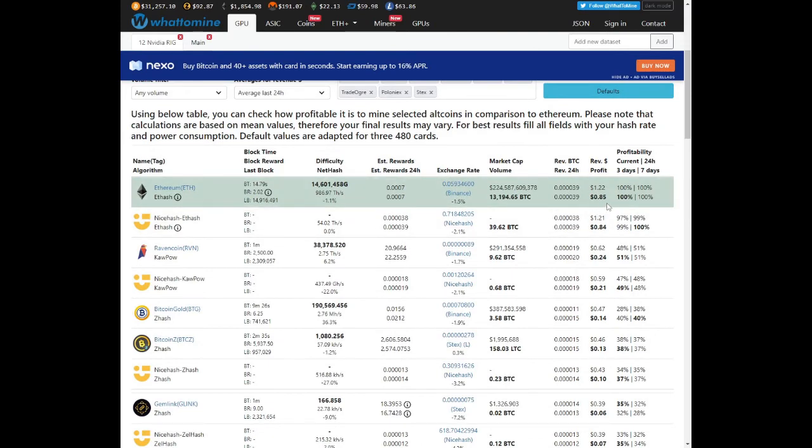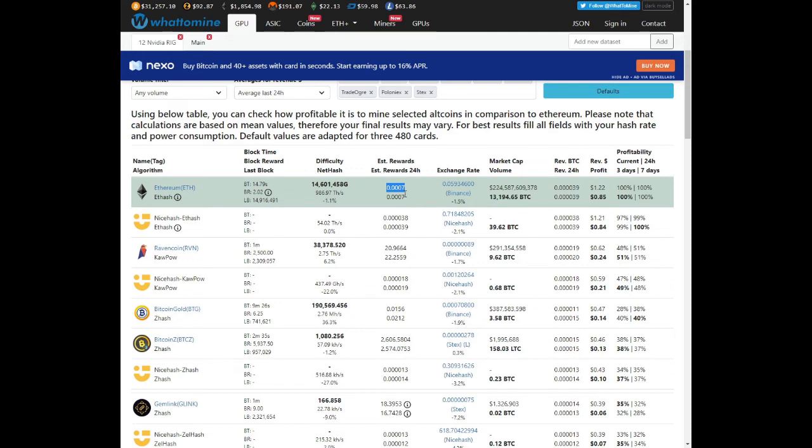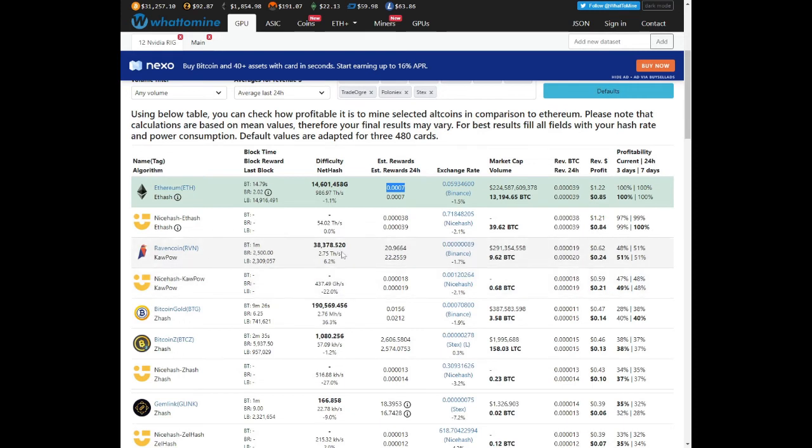Ethereum is the most profitable algorithm on this graphics card, at 85 cents after electricity or $1.22 before electricity. Your profitability is 0.0007 Ethereum per day. Our next algorithm is Kapow, which is Ravencoin. You're looking at about 22 coins per day and profitability at 62 cents before and 24 cents after electricity.